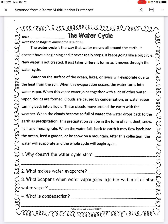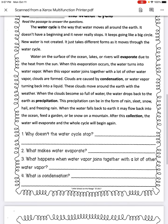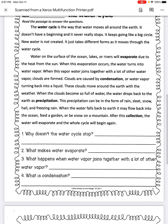Now, the questions. Number one: Why doesn't the water cycle stop? Number two: What makes water evaporate? Number three: What happens when water vapor joins together with a lot of other water vapor?